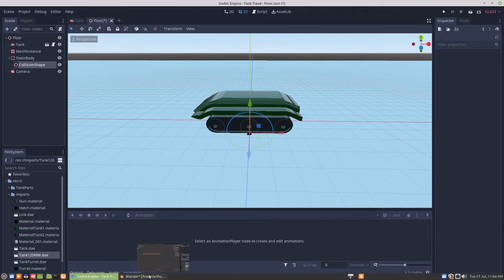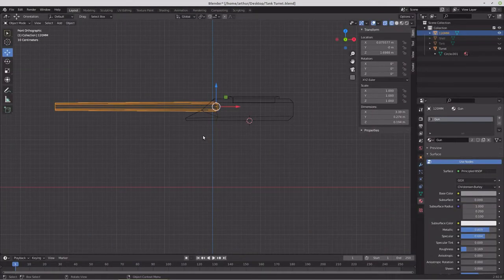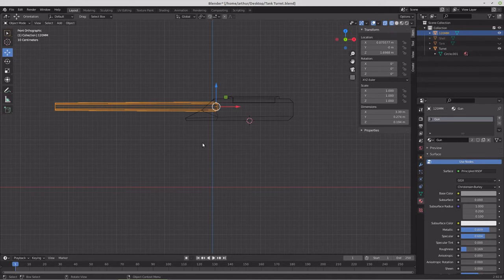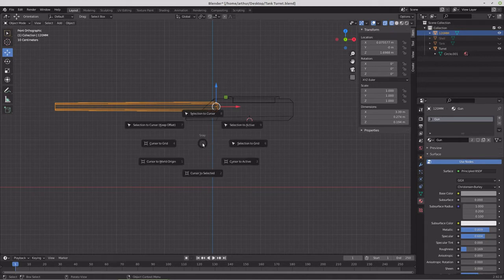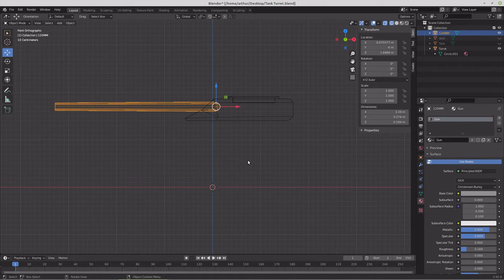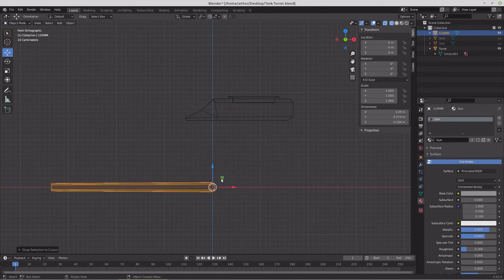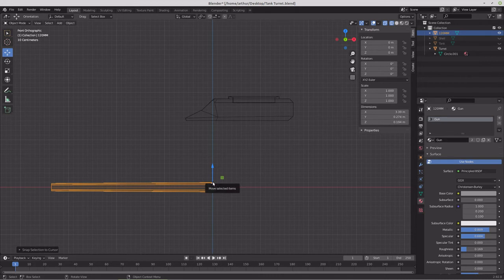So let's go back into Blender and here's what we'll do. We're going to snap cursor to world origin and then send the selection to the cursor, and we'll export it like this.